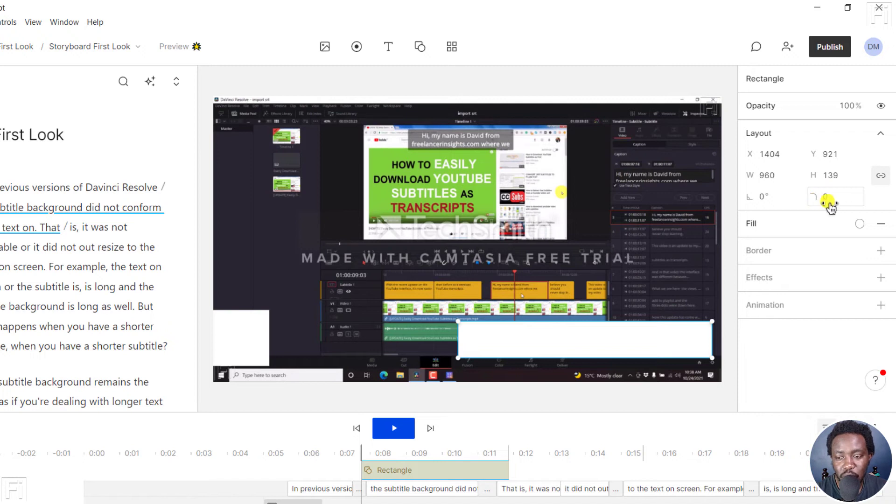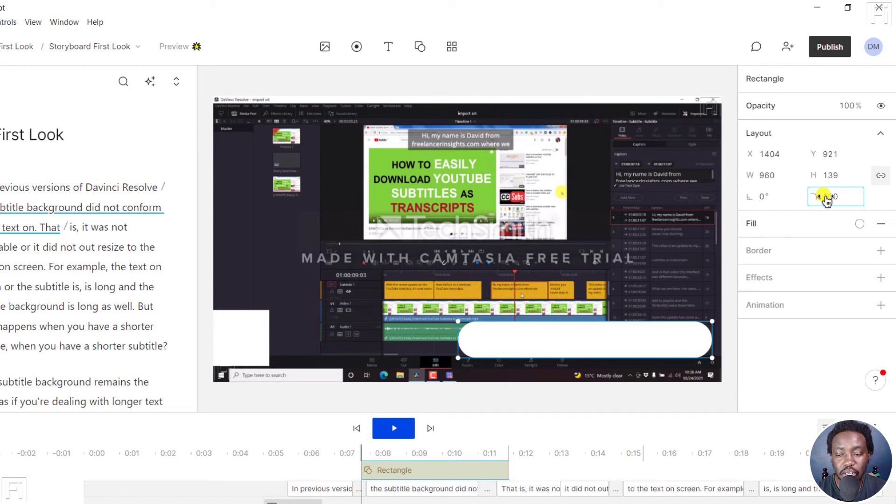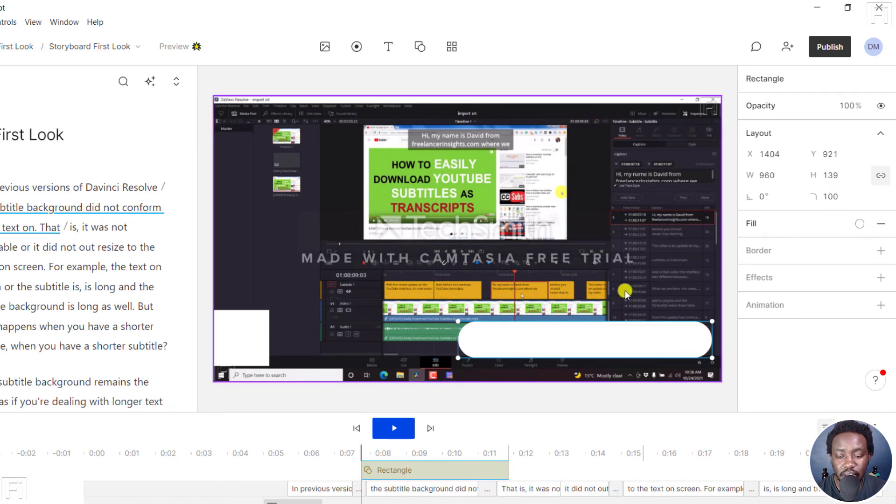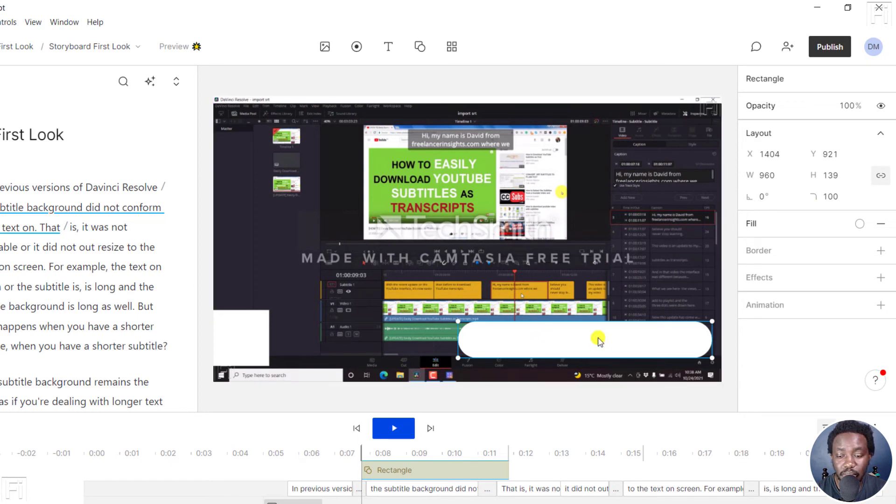You can also input a number. So let's say we input something like 100. And once you do that, you'll see that your changes will be applied in real time.